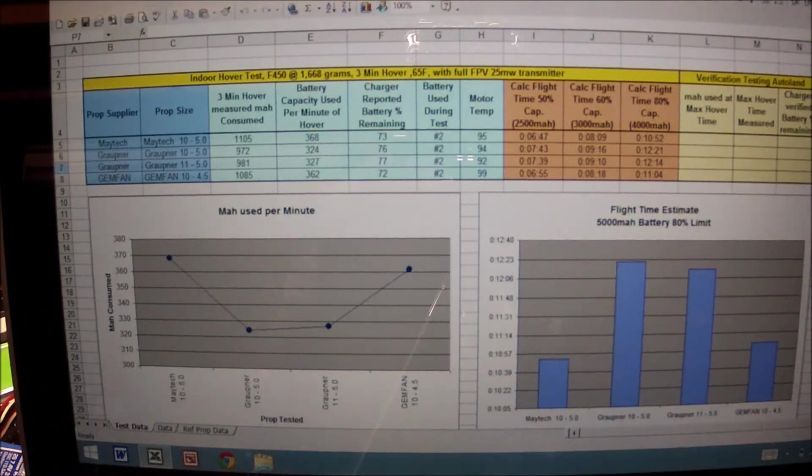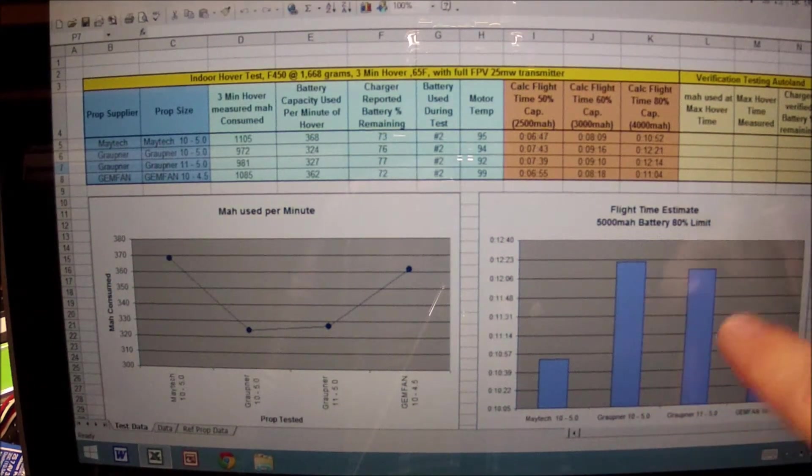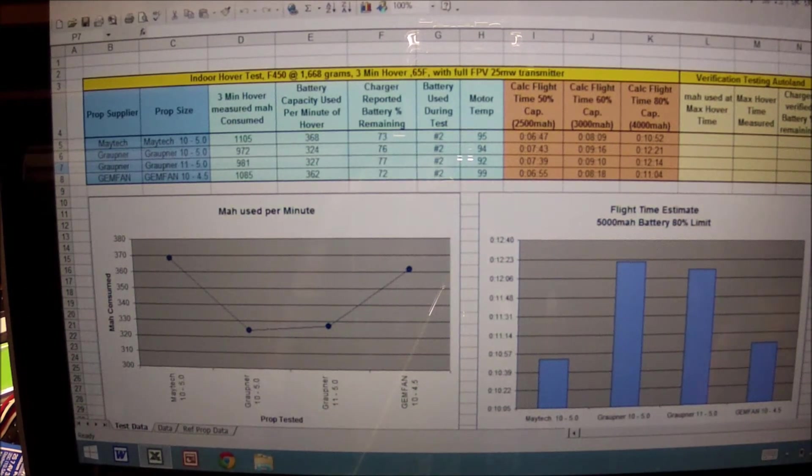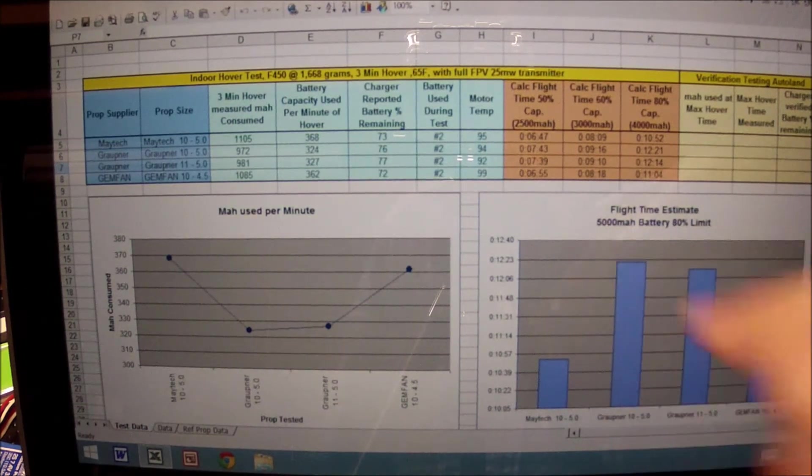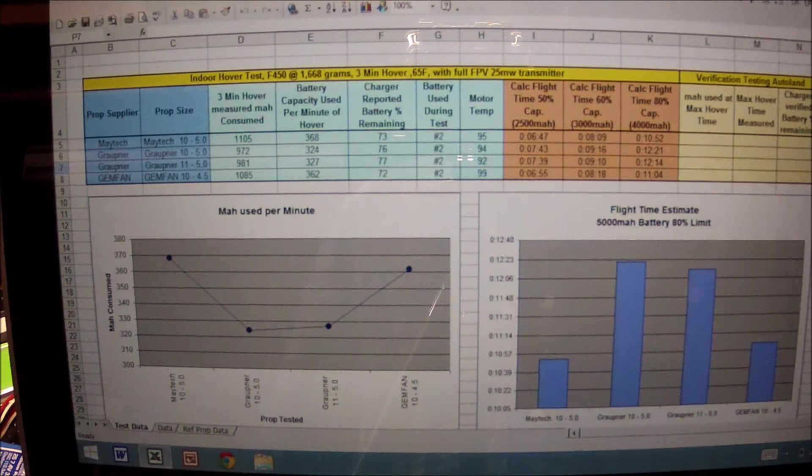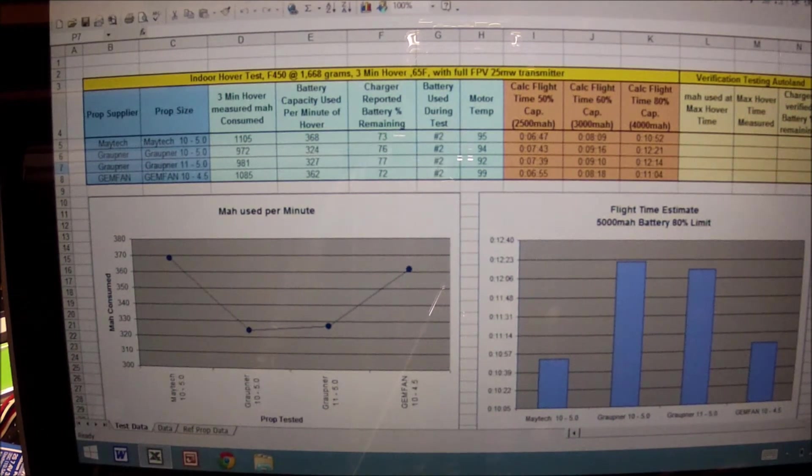What we have here on the right side is the flight time estimate based on a 5,000 milliamp battery at 80 percent of its capacity, which actually is 4,000 in total. You can see graphically what it represents.